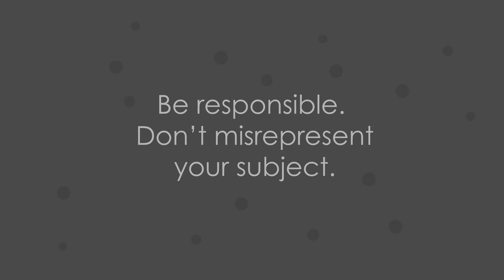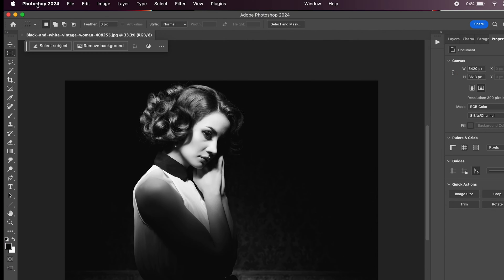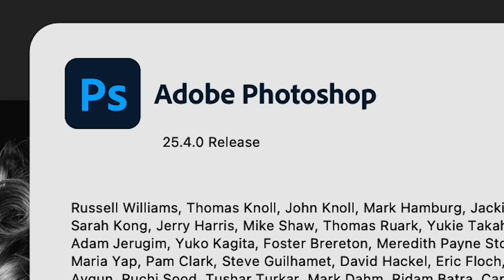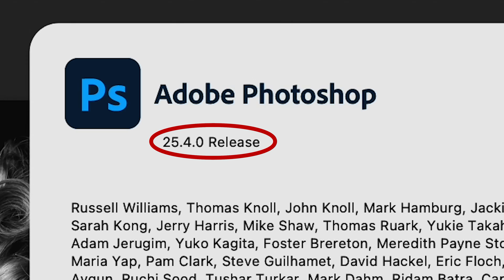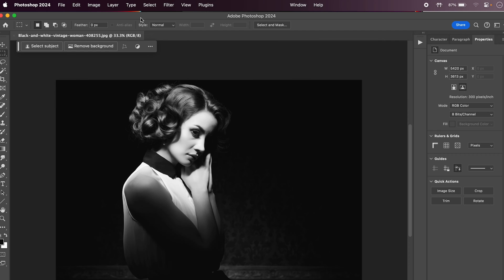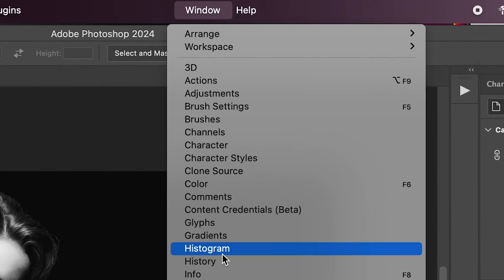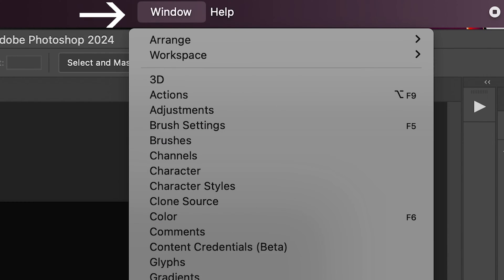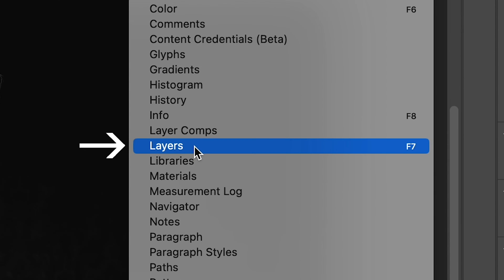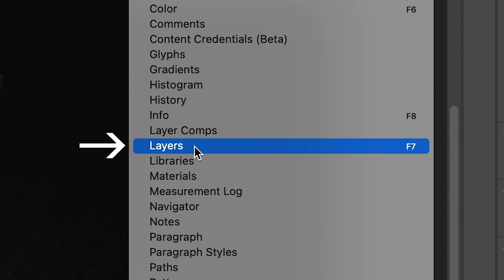To use Generative Fill, you have to have Photoshop version 25 or above. Also, if it's not showing, make sure your layers panel is open by going to Window and making sure there's a check by layers. Alright, let's go.